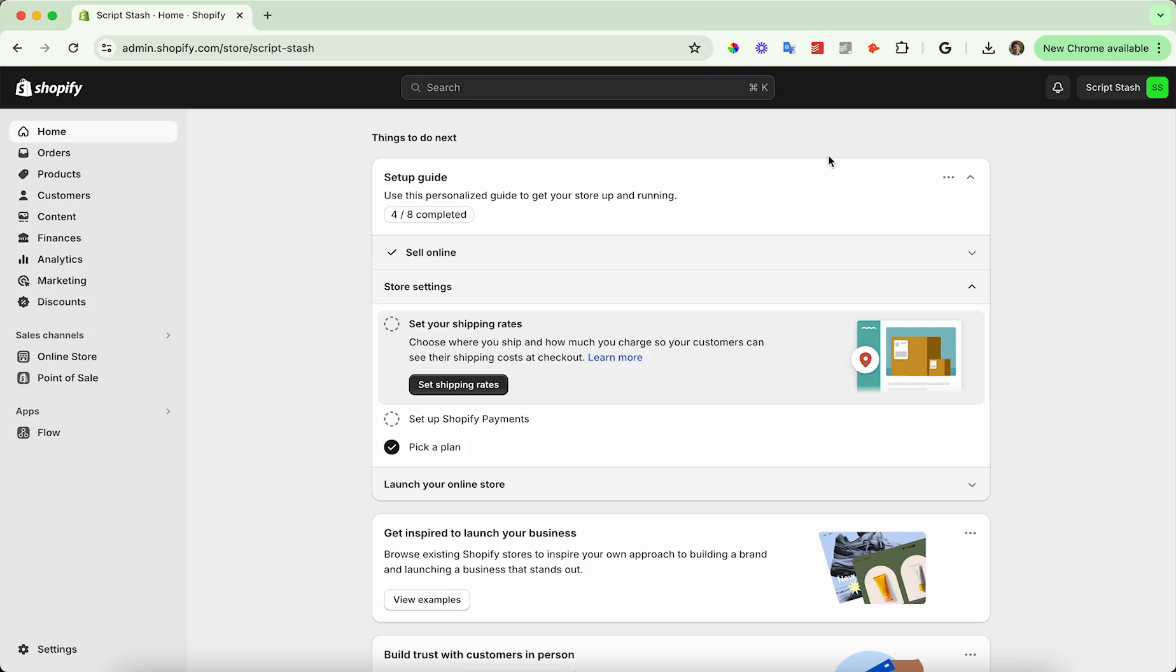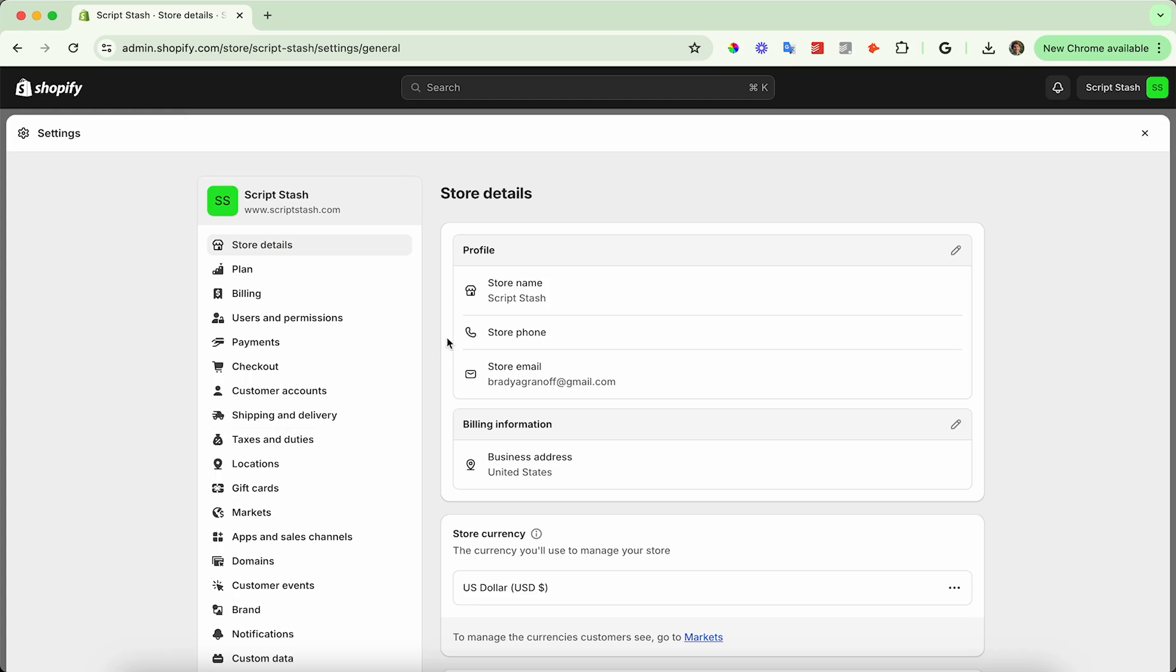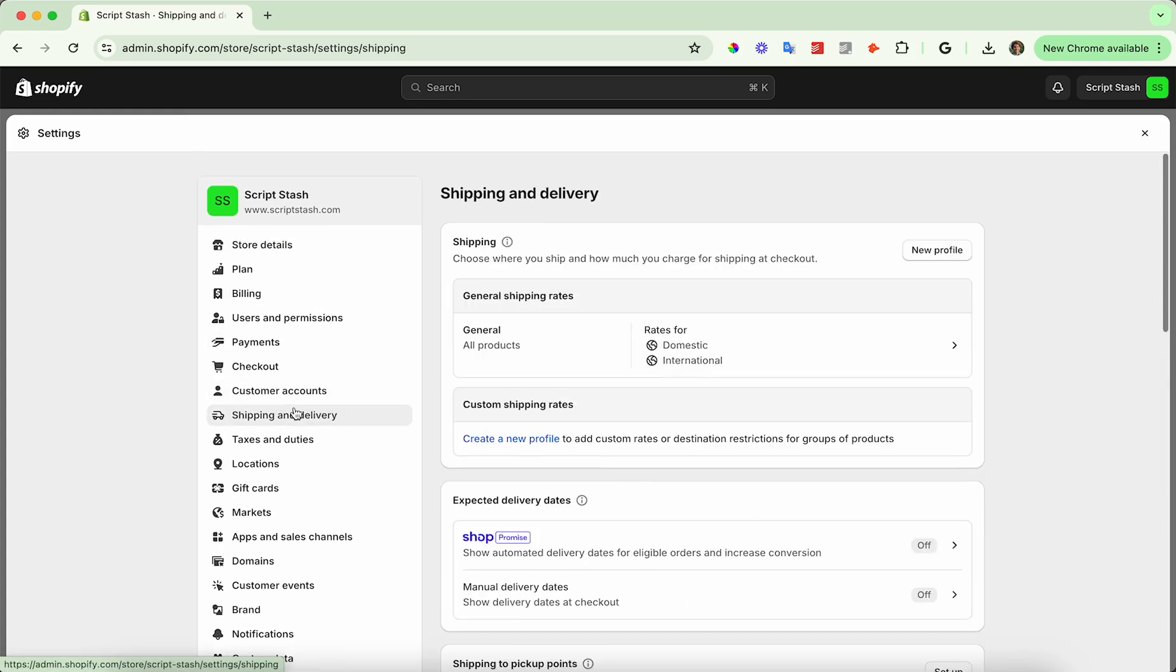So to start, go ahead and head down to the bottom left hand corner and go to settings, and then go to shipping and delivery on the left hand side menu.